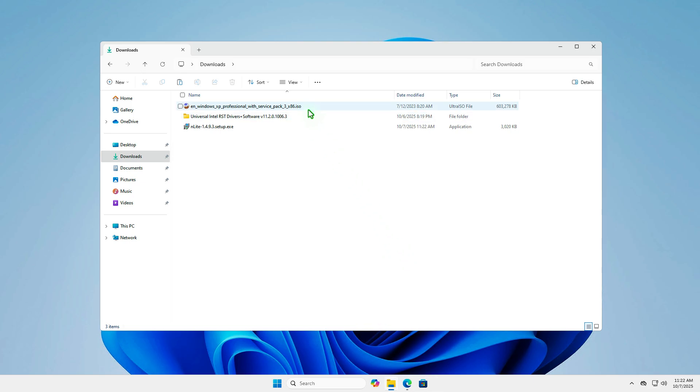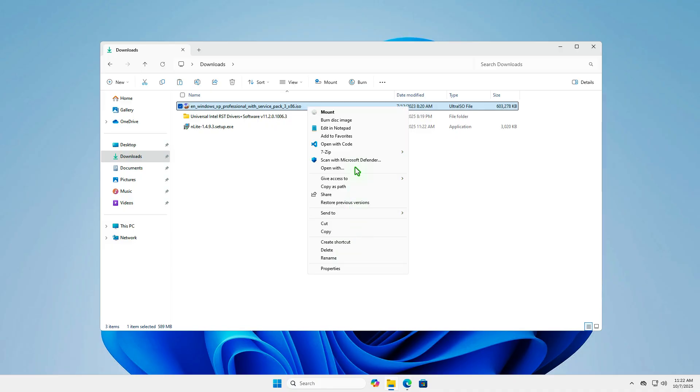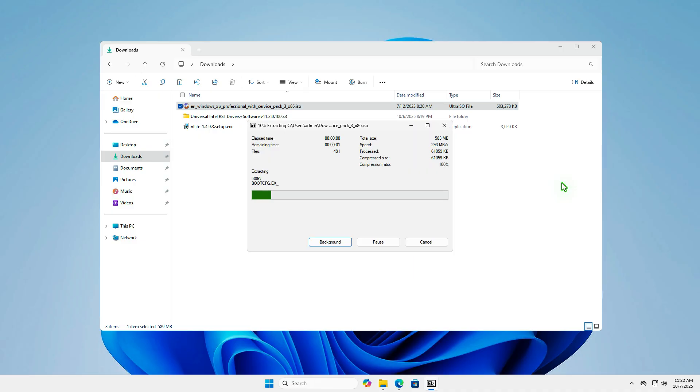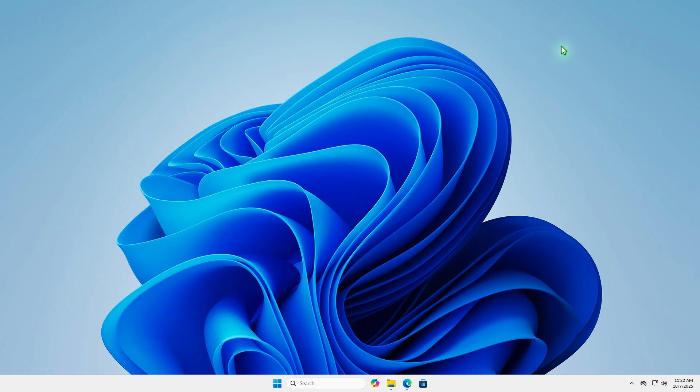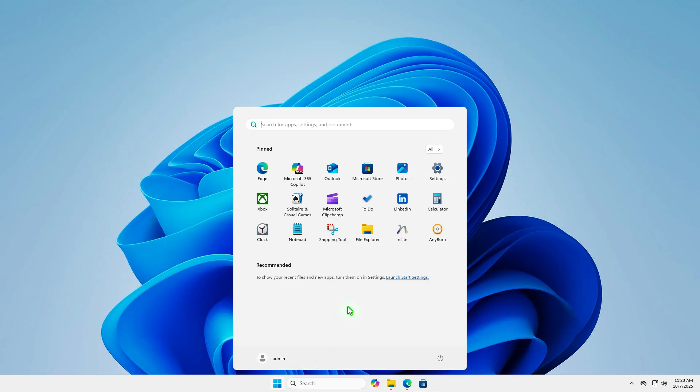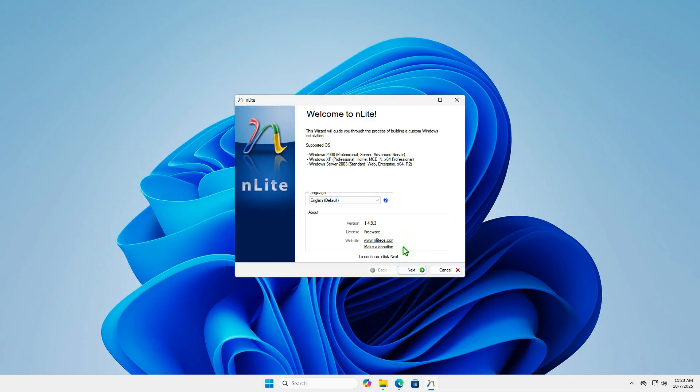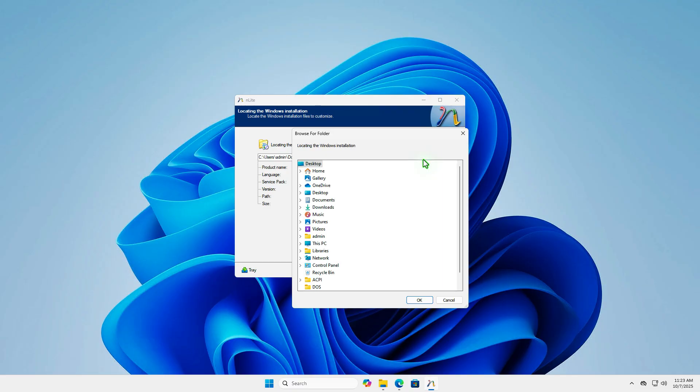Now, extract the contents of the Windows XP ISO file to a folder. Open the nLite tool. Browse to the folder where you extracted the Windows XP files.